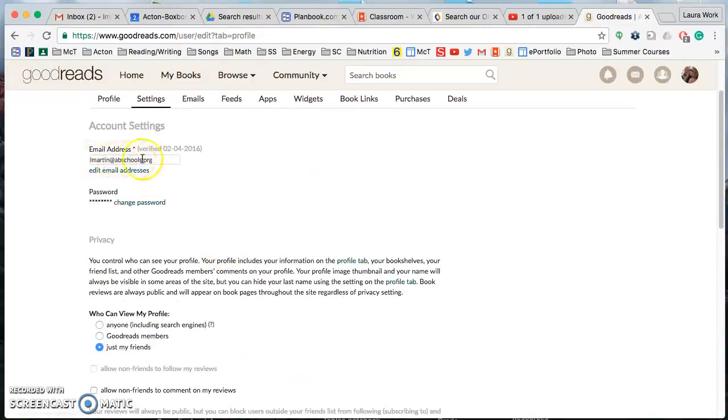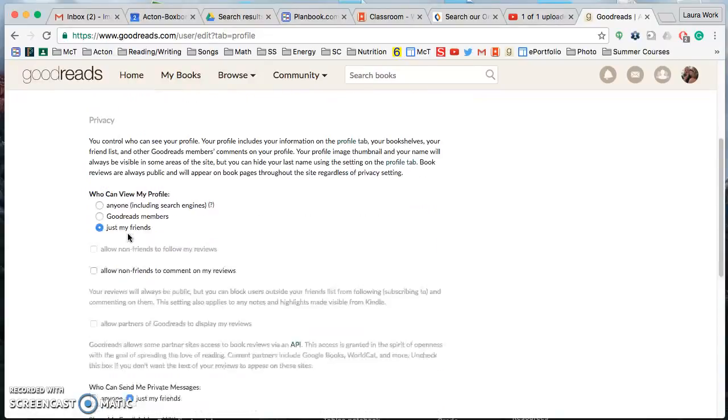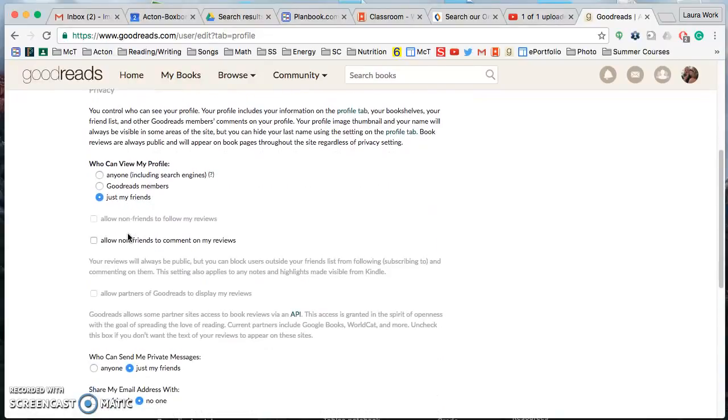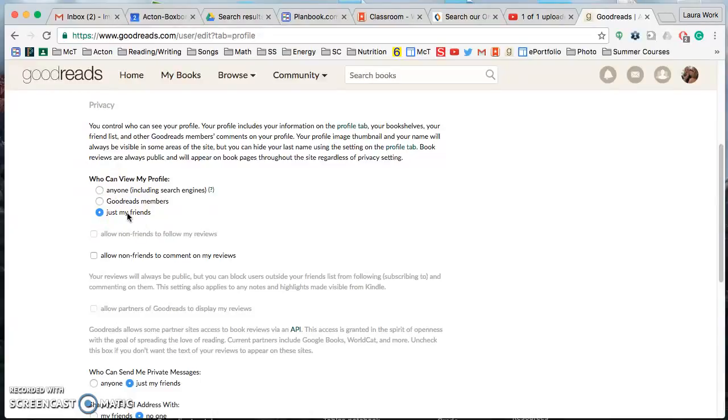It should already have your email address there. Really what you're doing is we're making sure that this is set to just my friends can view my profile.